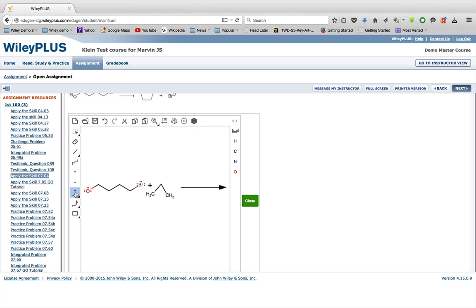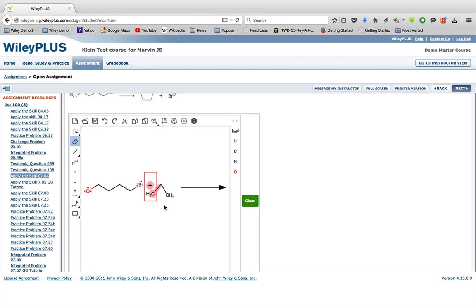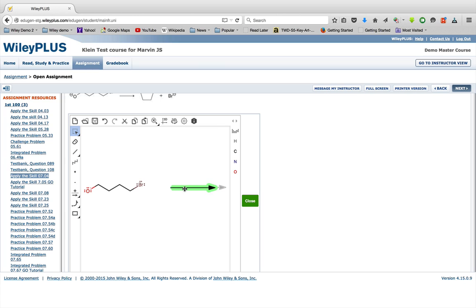Whenever you're doing a problem and you have two molecules that you need to mix together, you always need to put a plus in between them. It will grade them wrong without that plus. If you have three molecules you're adding together, you need to put pluses between the first and the second and between the second and the third. So make sure and remember how to use the plus tool and the arrow tool.